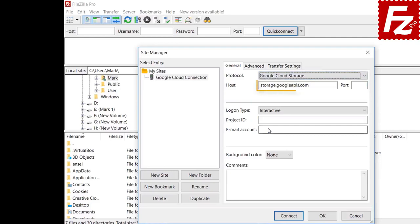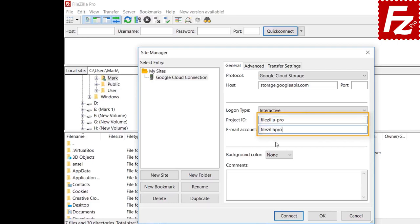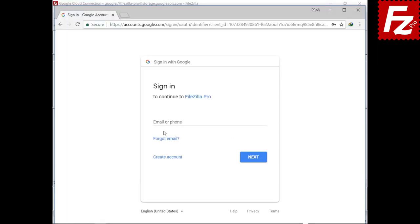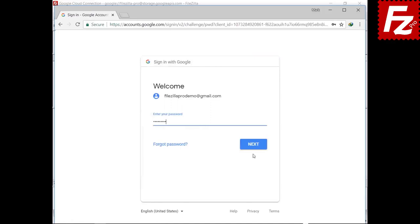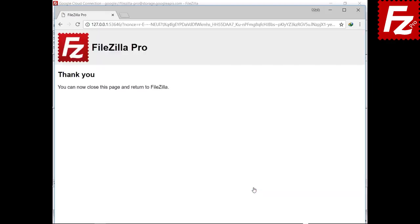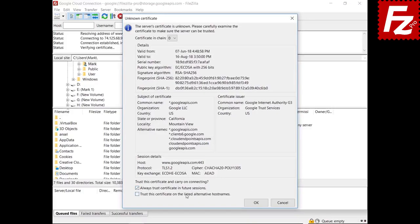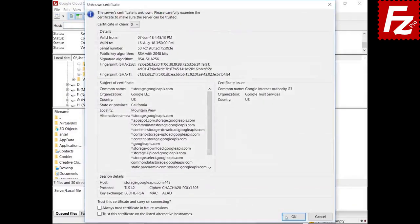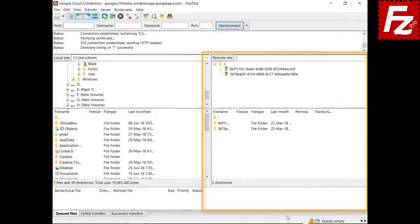FileZilla Pro will automatically fill the host name. Enter your project ID and account email address. If everything is correct, you can connect — you will be redirected to Google to authorize FileZilla Pro to access your storage. Enter your Google credentials and authorize access. If successful, the connection continues without problems. In the right side you see your buckets, directories, and files.